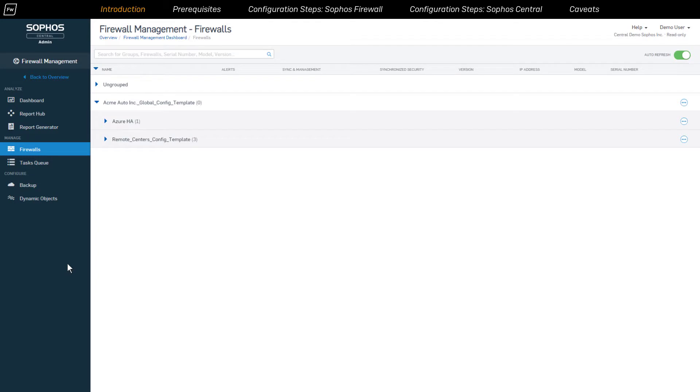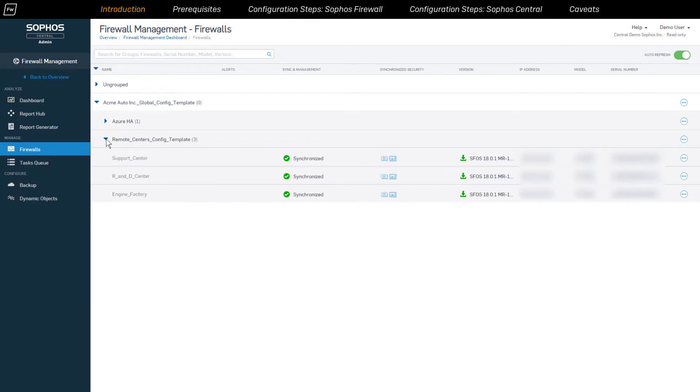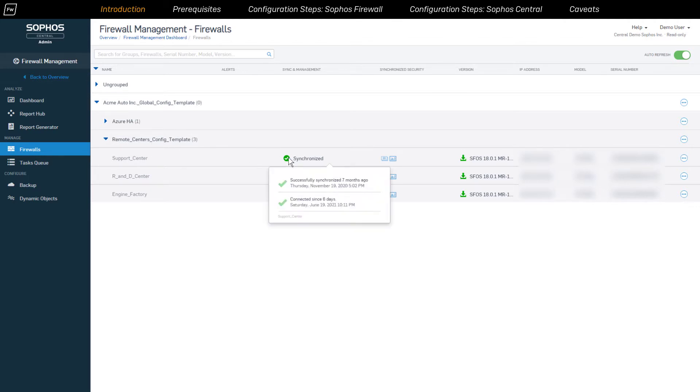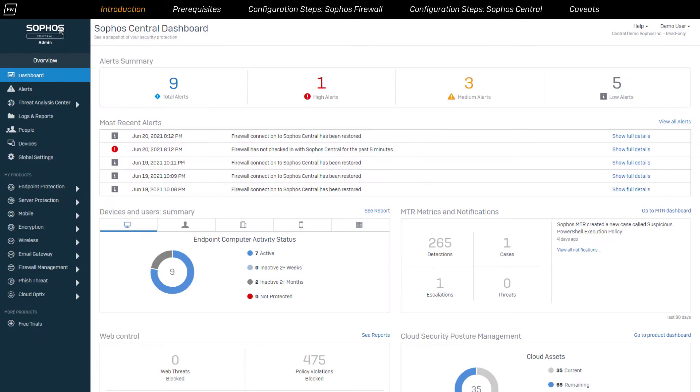In particular, the grouping feature of Sophos firewall devices really helps our MSPs deploy and manage unified security policies across their customer bases. The onboarding process of new firewalls also becomes a lot easier since the security policies are inherited from the group automatically, with a minimum amount of intervention required from remote office IT administrators.